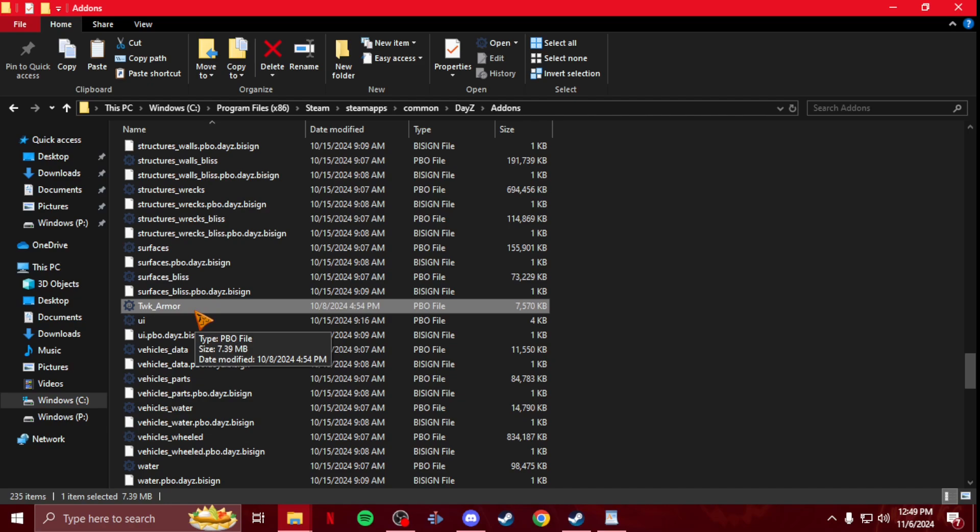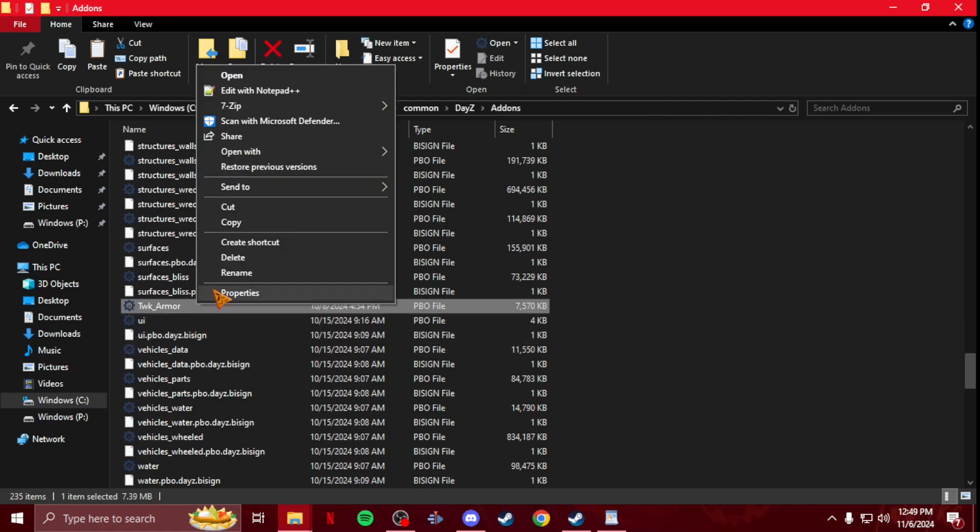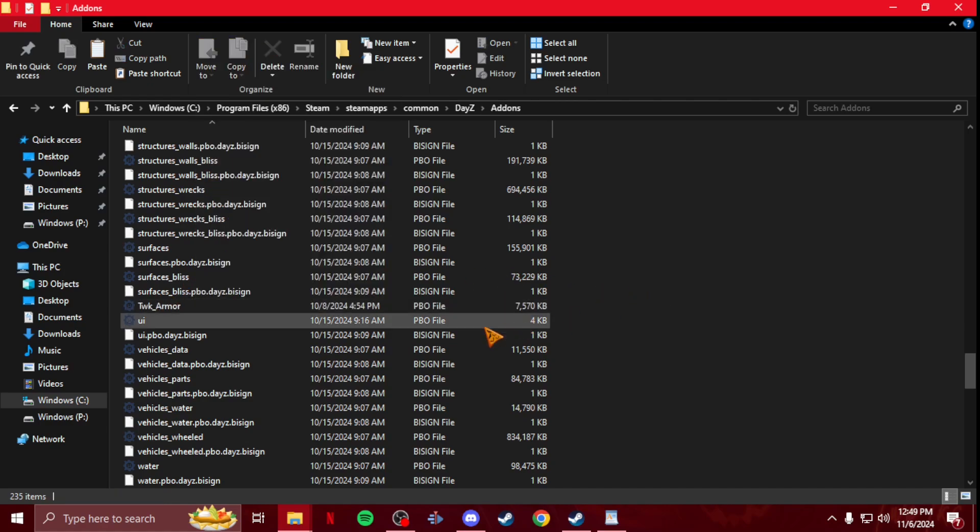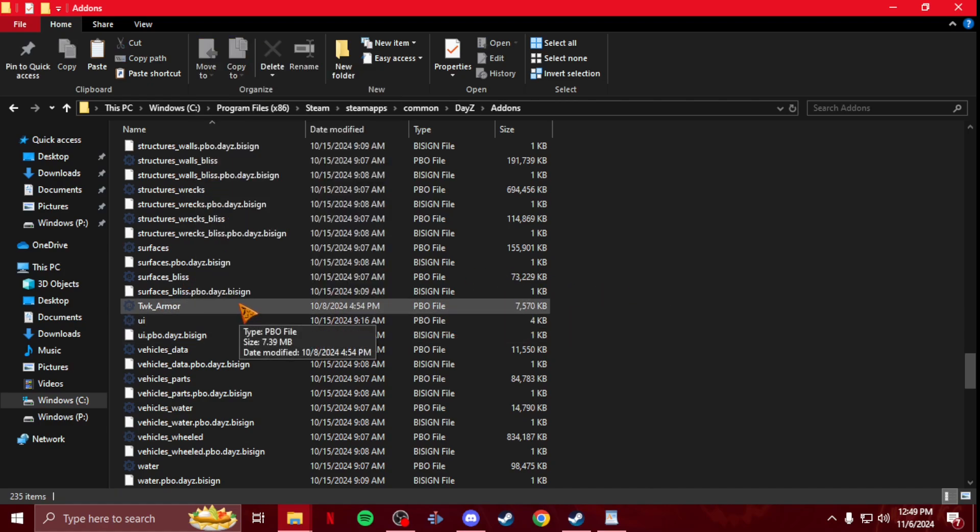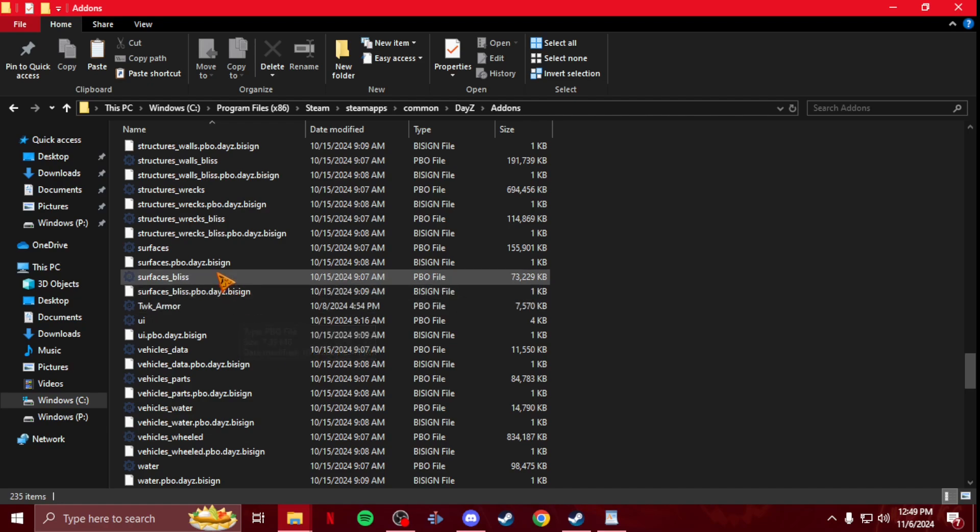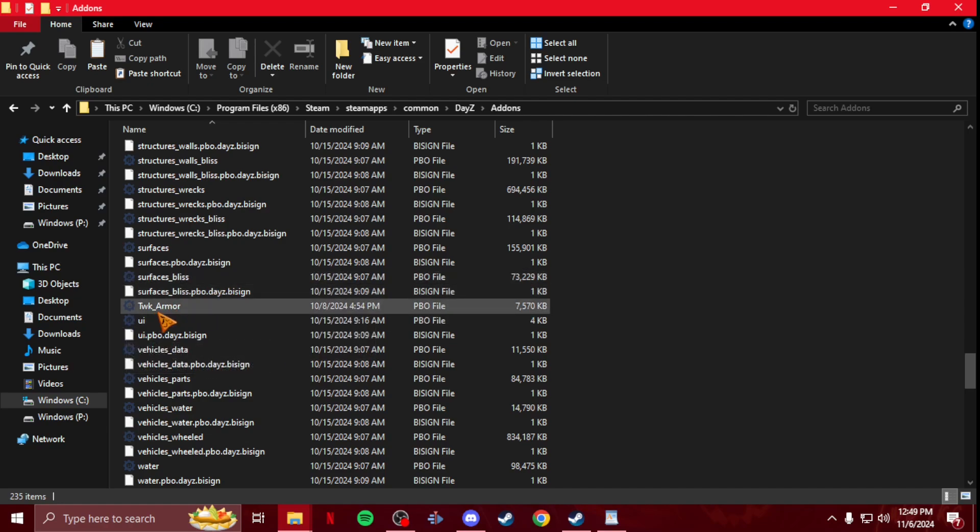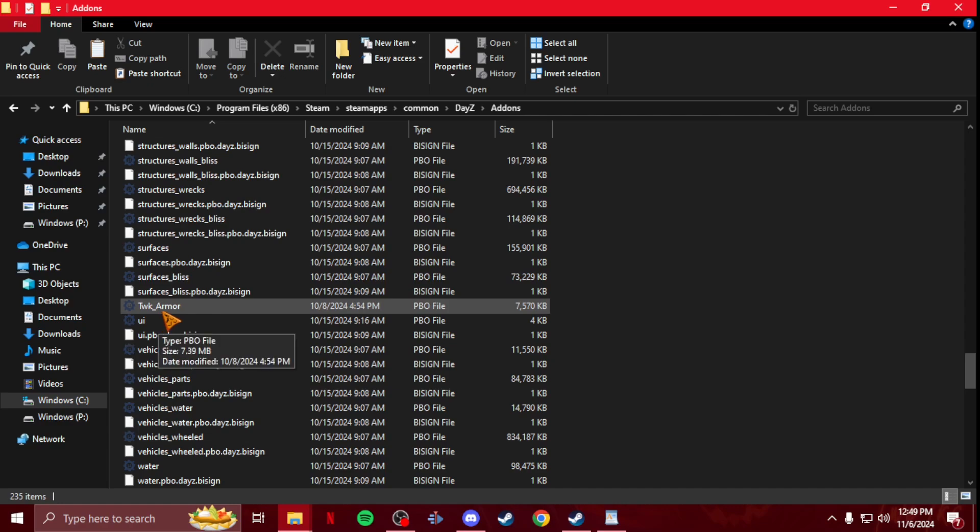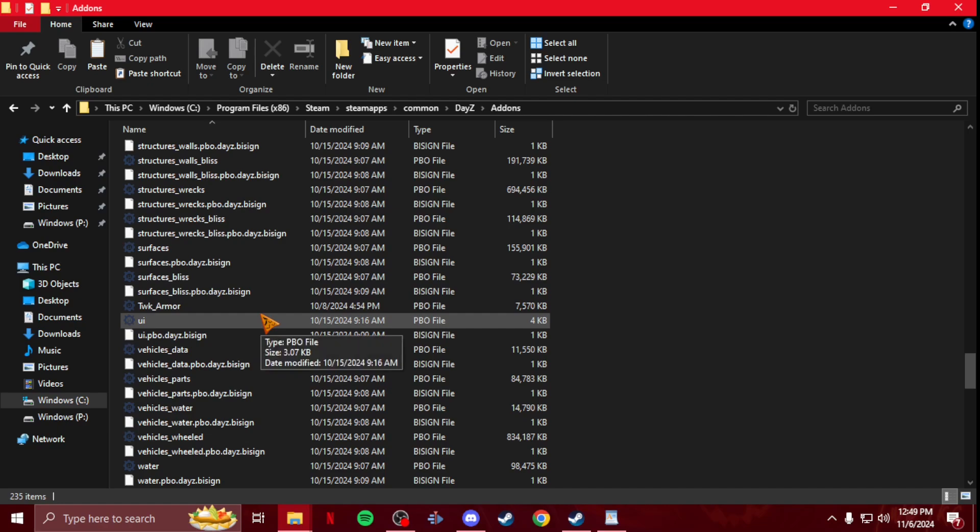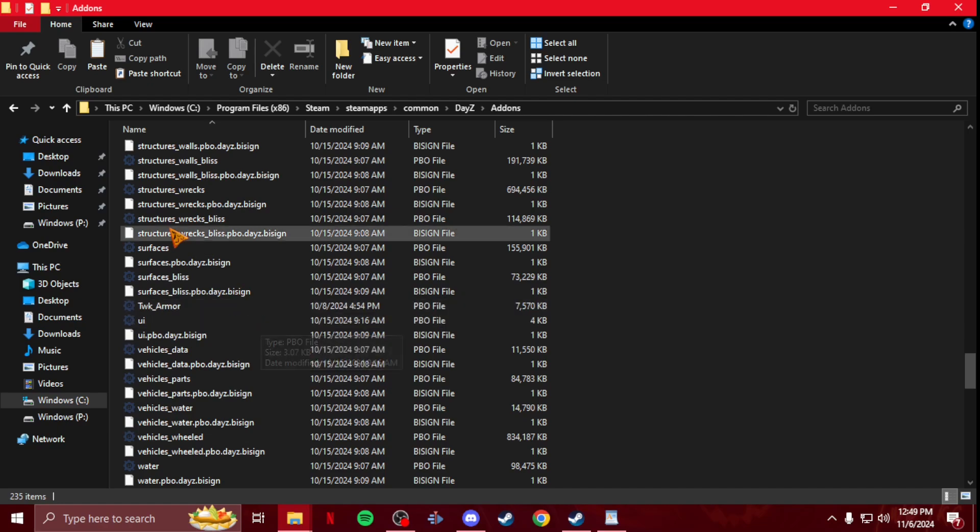So it's always important to just delete the PBO that you added to test. After I'm done testing I would just delete my PBO, otherwise if it's in here you're going to get PBO errors when you join other servers because they don't have this on the server's addons, so it'll cause errors.